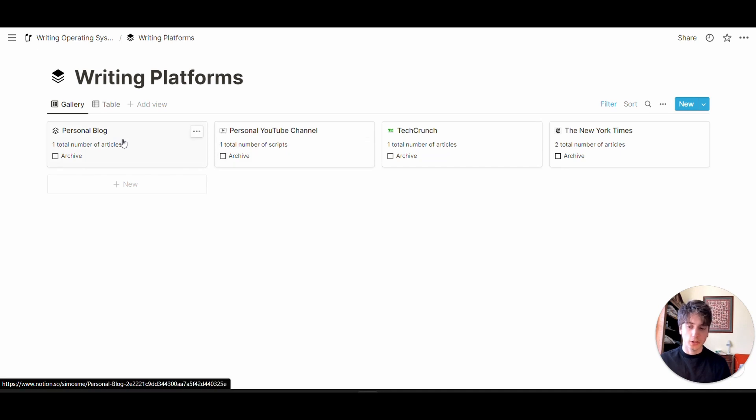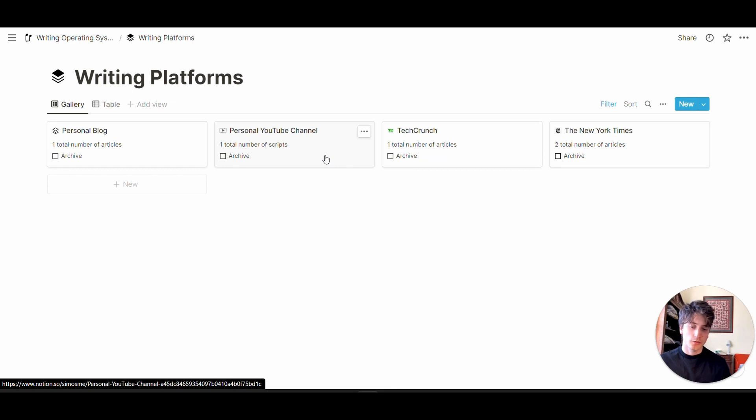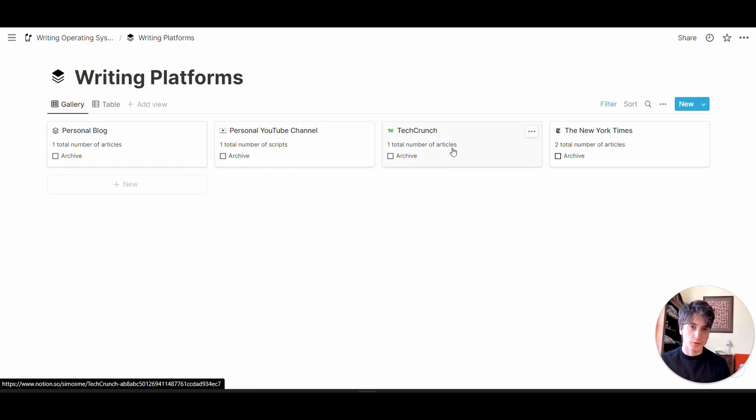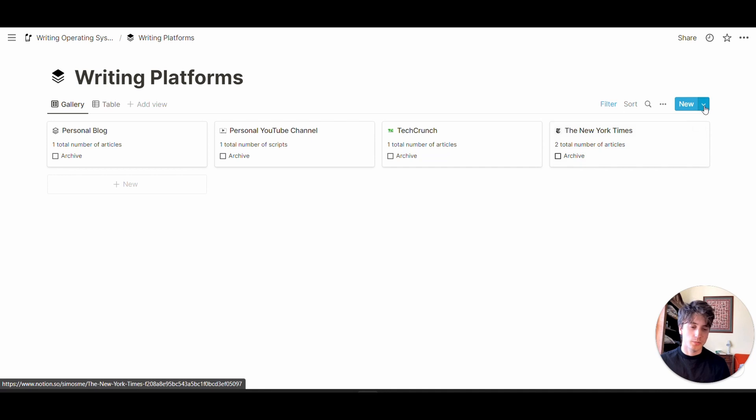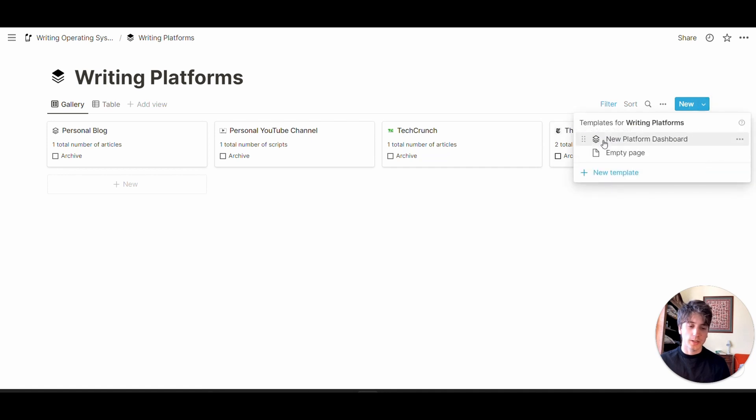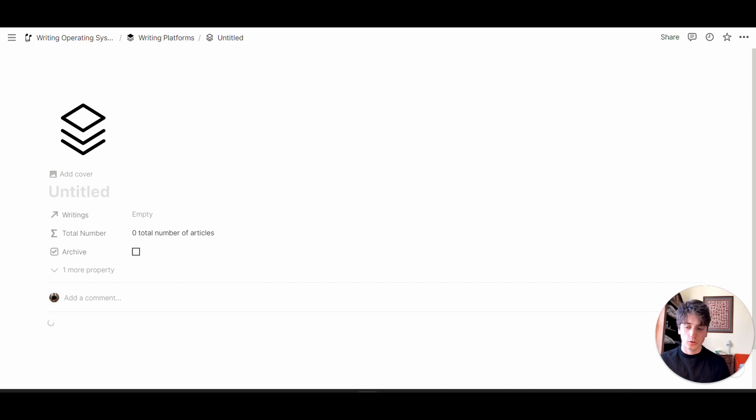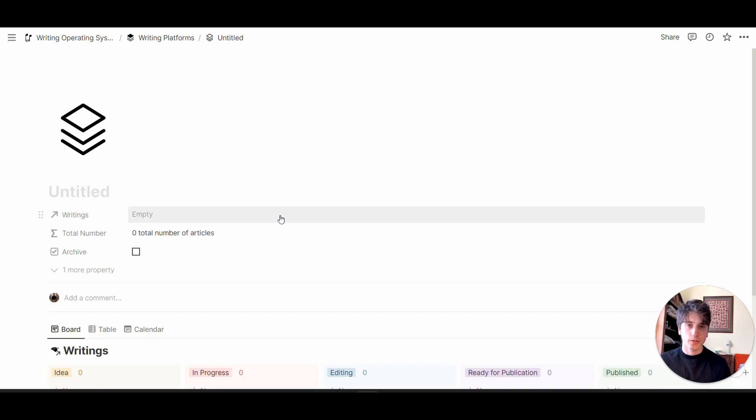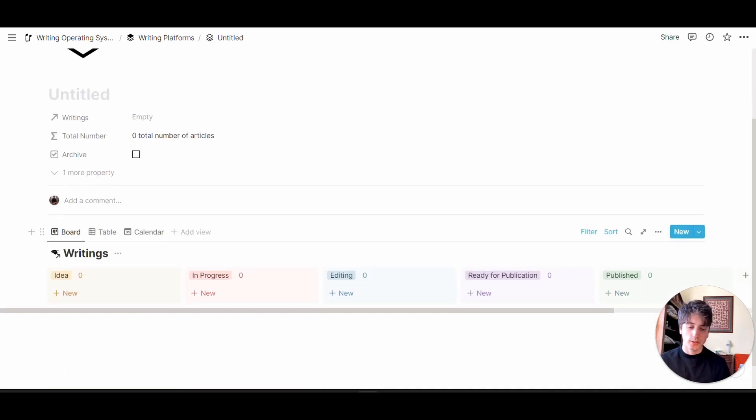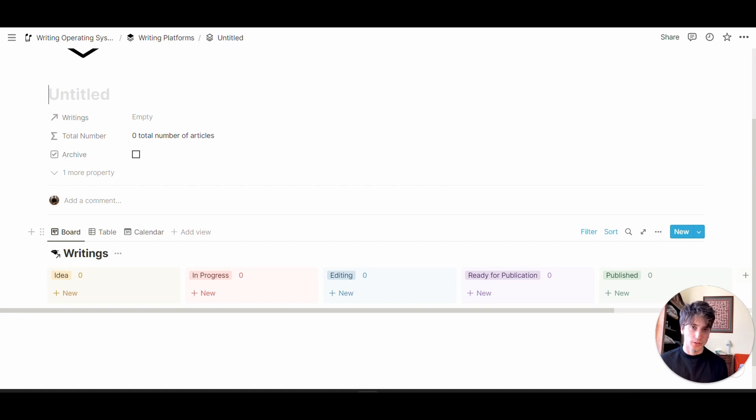Platforms can be your personal blog or website, your YouTube channel for scripts, TechCrunch, the New York Times, or whatever publication you have. If you want to create a new platform, you can use the template available right here, new platform dashboard. When you do so, you'll have a predefined structure where you can see all writings for this platform specifically.